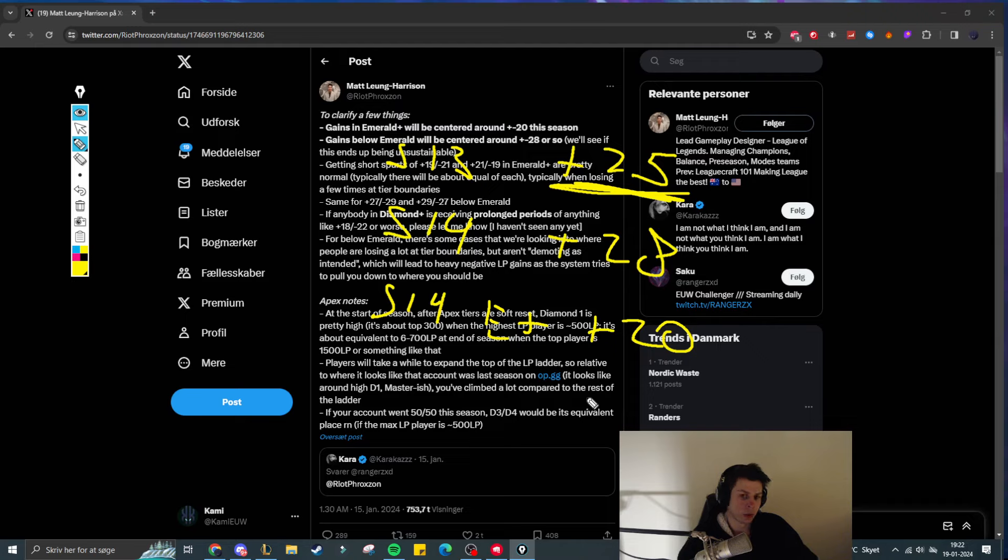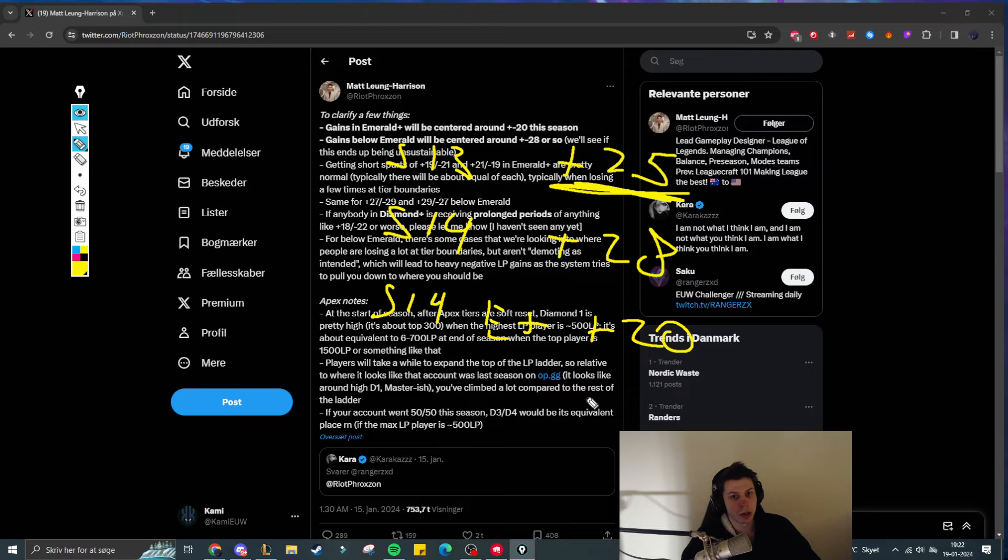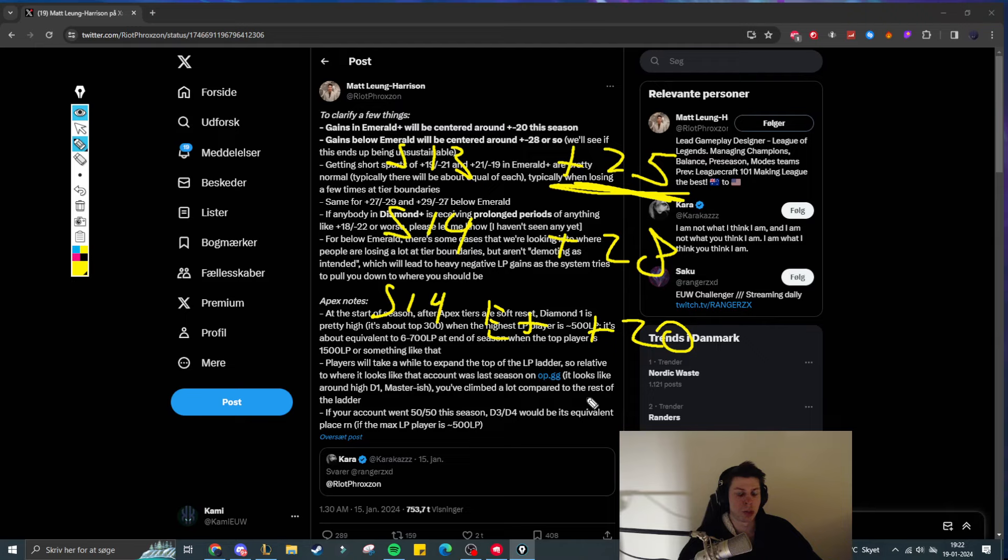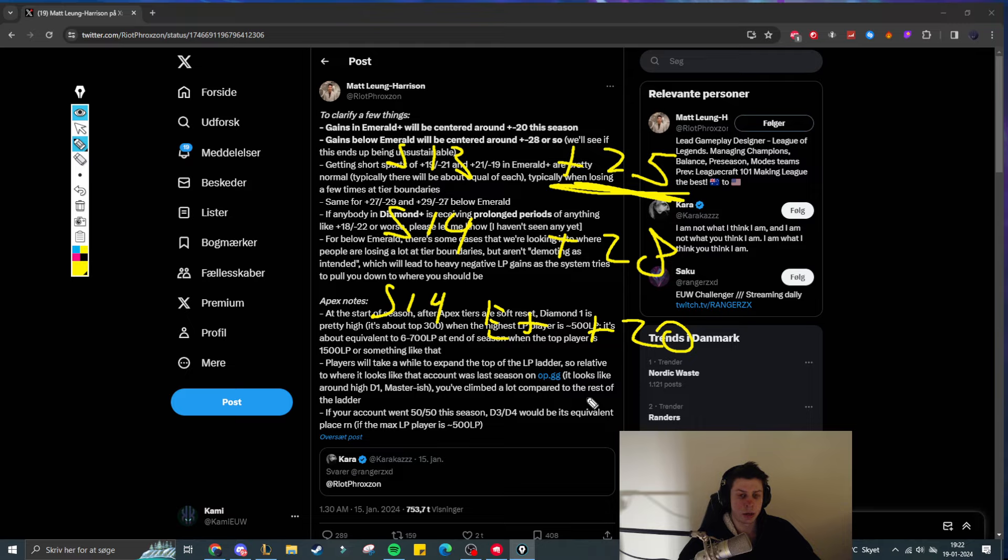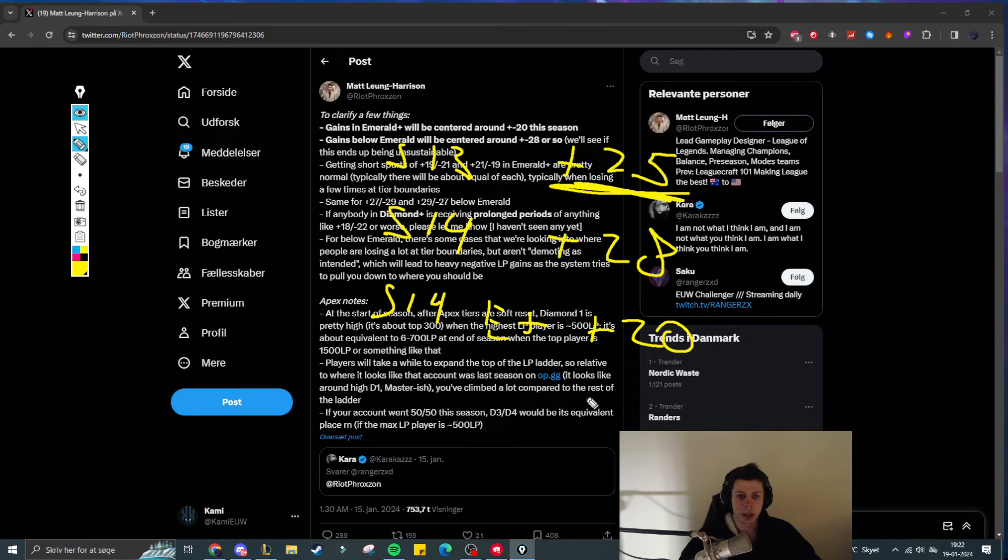And now on top of that, you can add the fact that it's easier to get to Emerald, but also more difficult to get out of Emerald. Meaning more players are most likely going to be stuck in Emerald, where you are already in an elo where you have very mixed groups of people in terms of rank, within the same 400 LP.